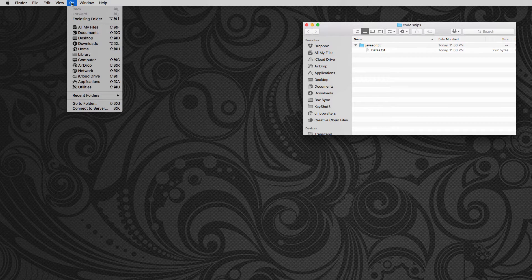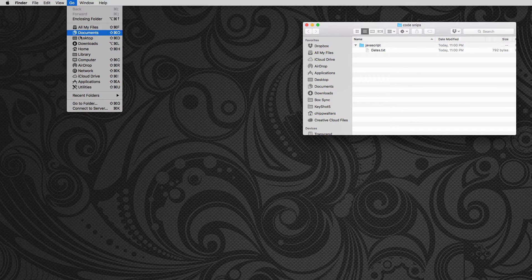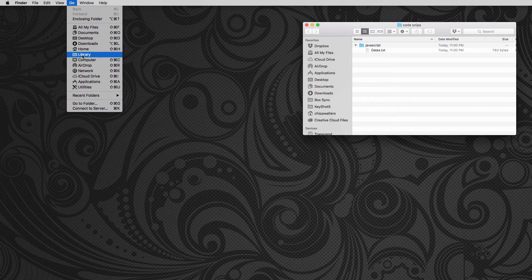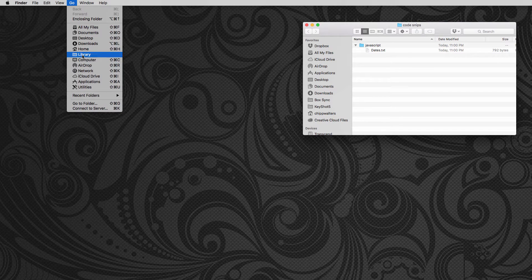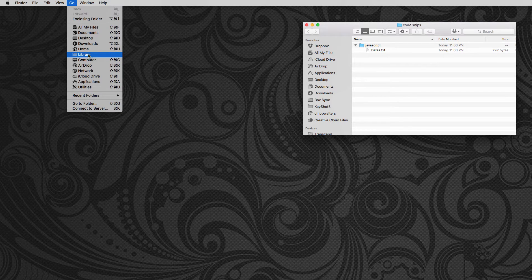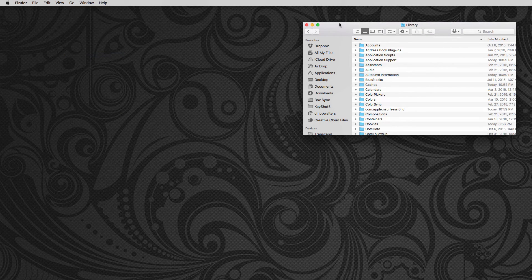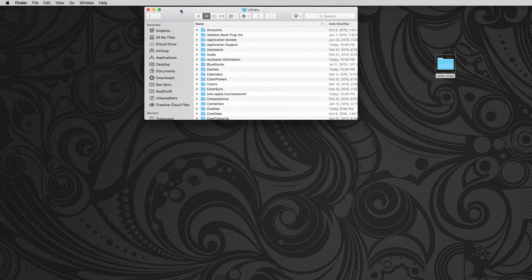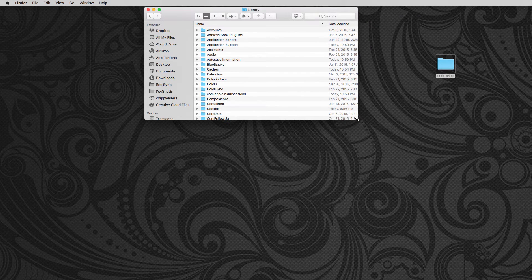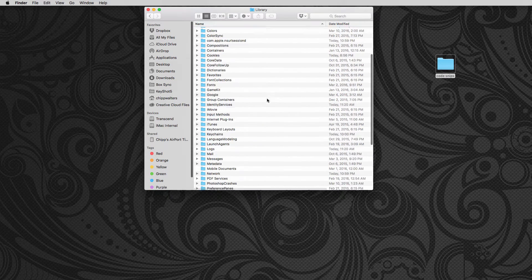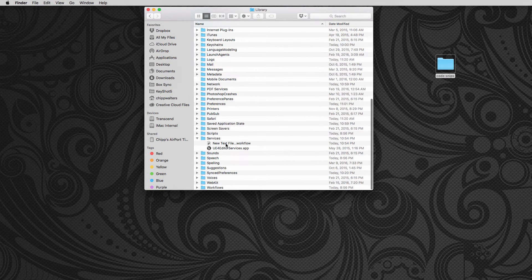So I hold the option key down while I have to go, and now all of a sudden the library shows up. Notice the option key. So once I do that, I can click on it. Now we're in the library here. And now I can scroll down to services.